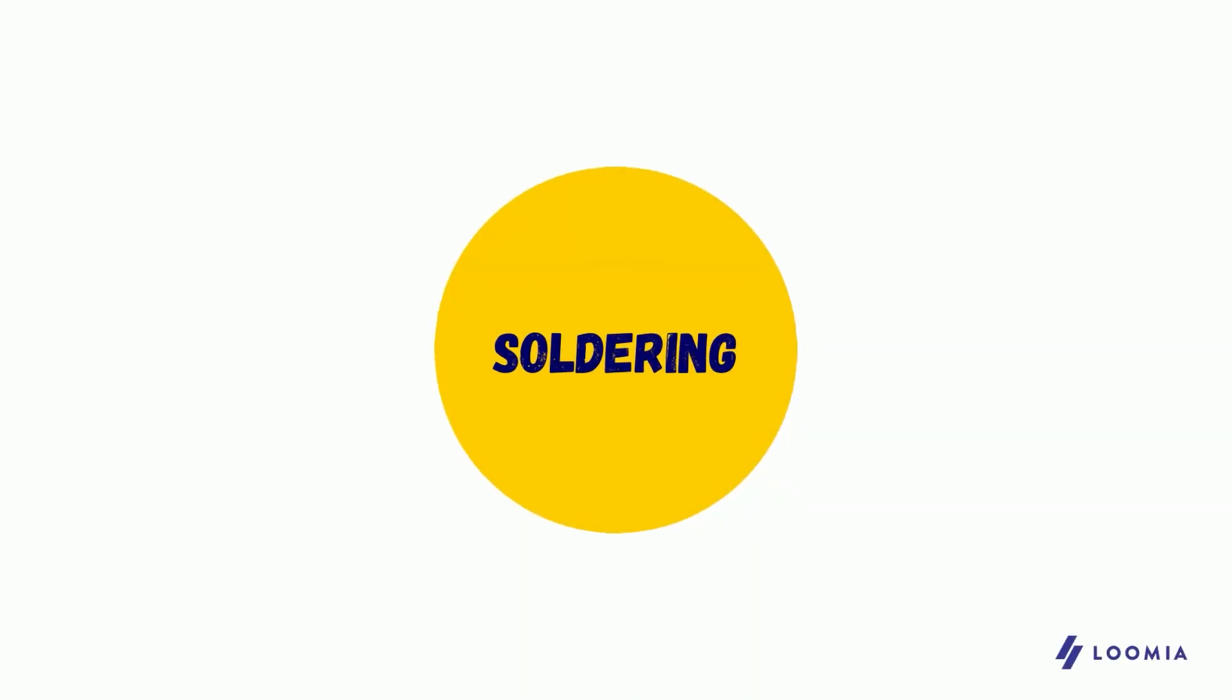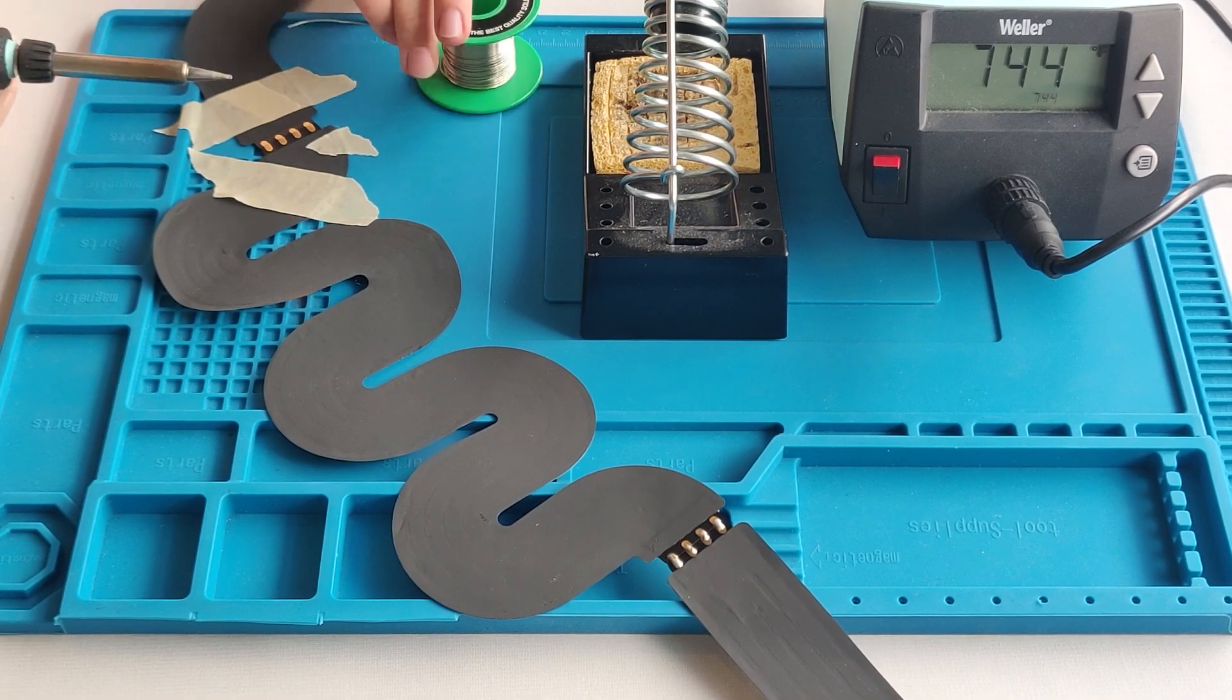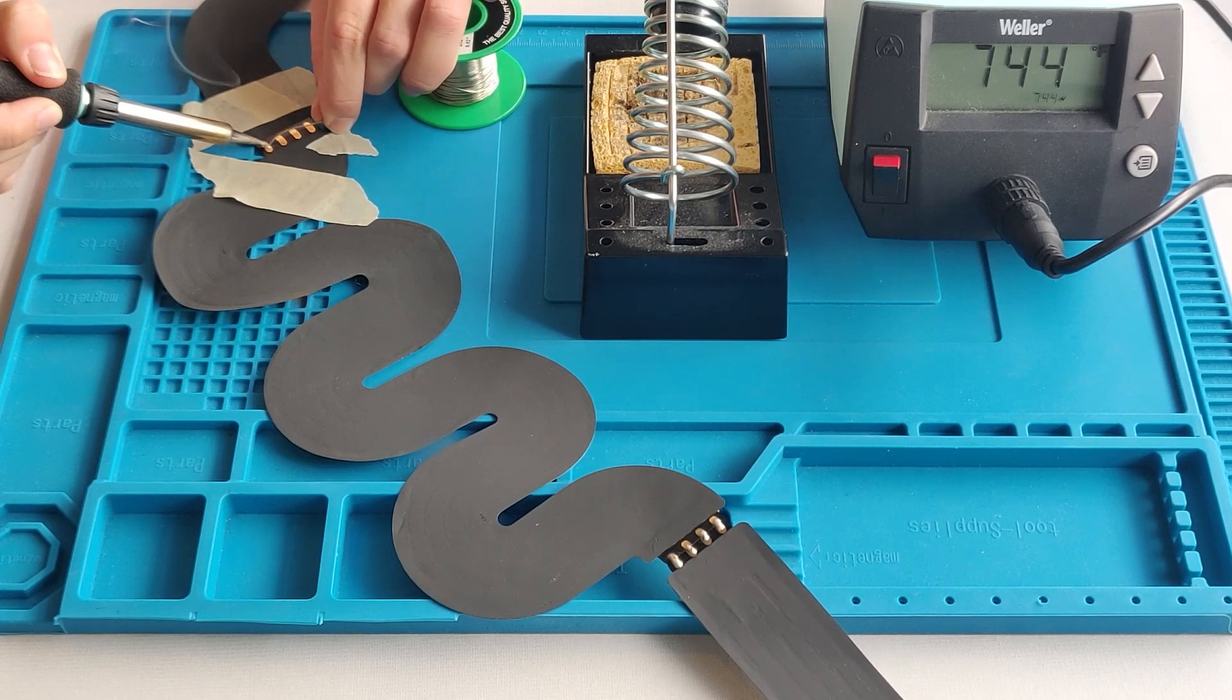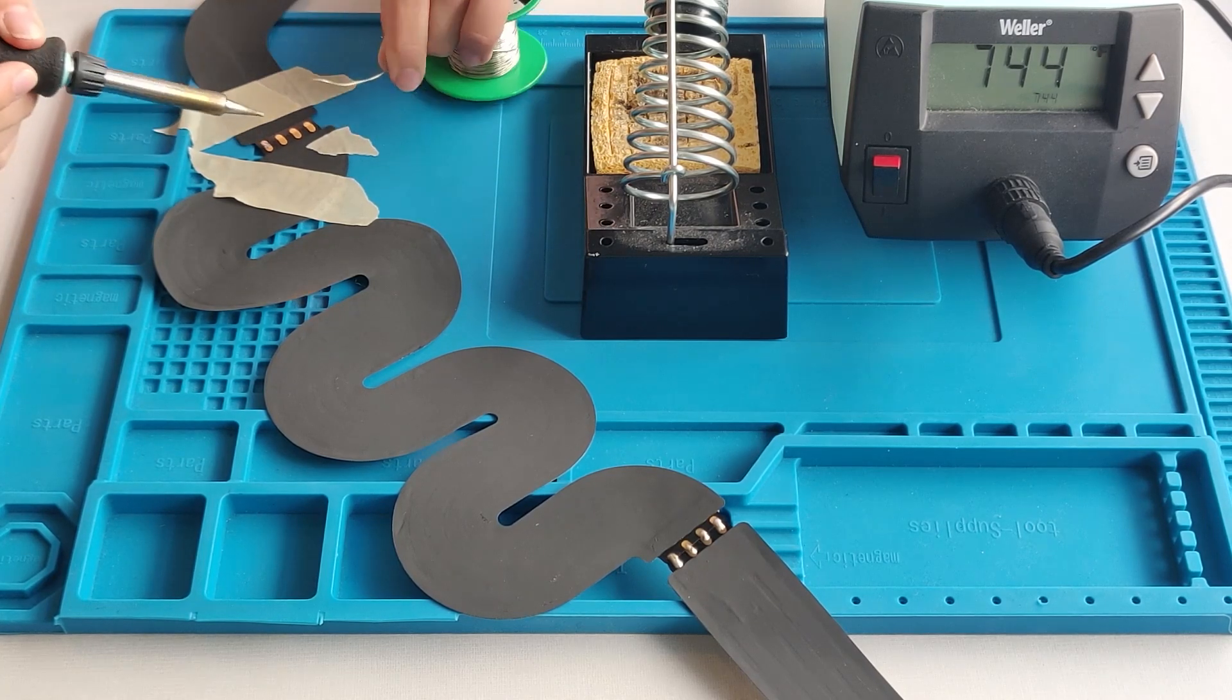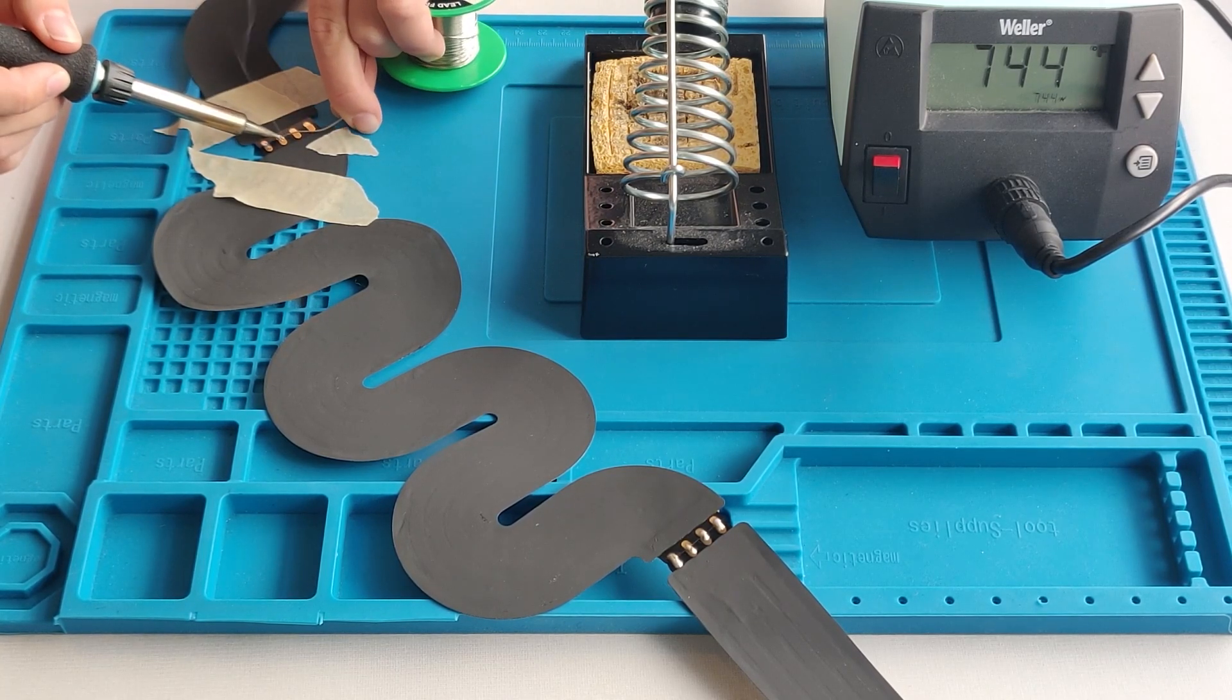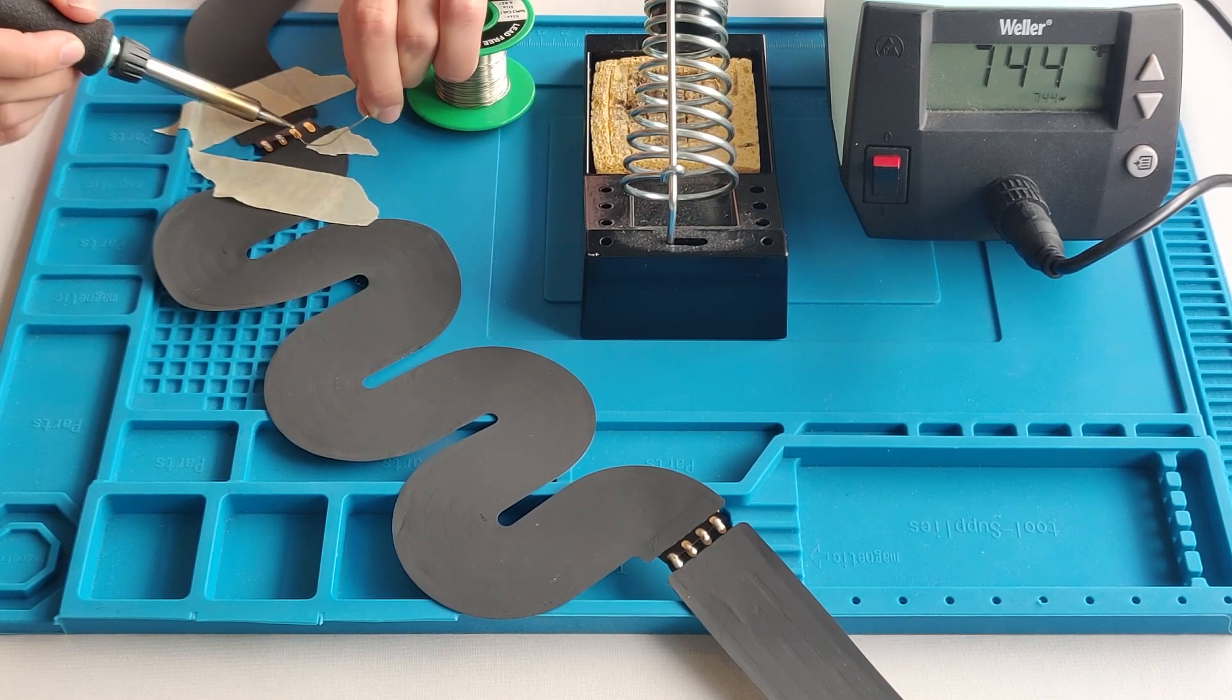You can solder these components with regular wires, solder pins, or with other Loomia e-textile parts. Once you are done soldering, you can simply peel and stick your components onto other surfaces.